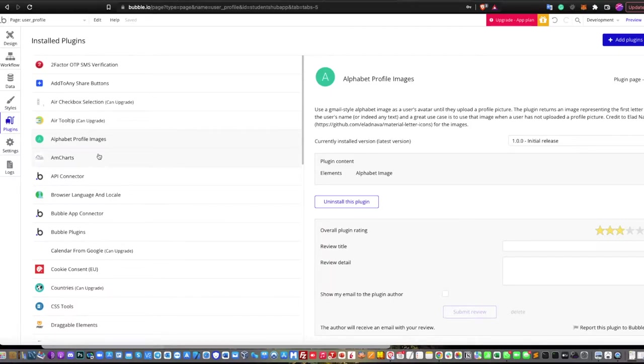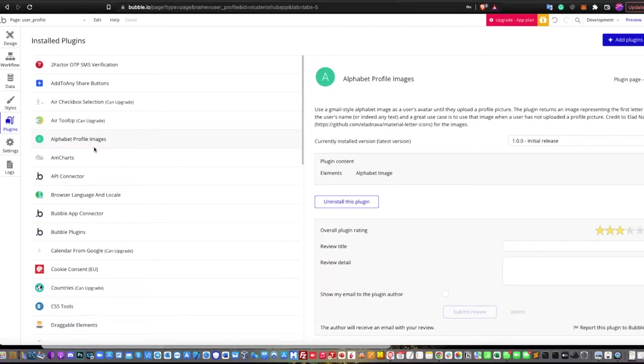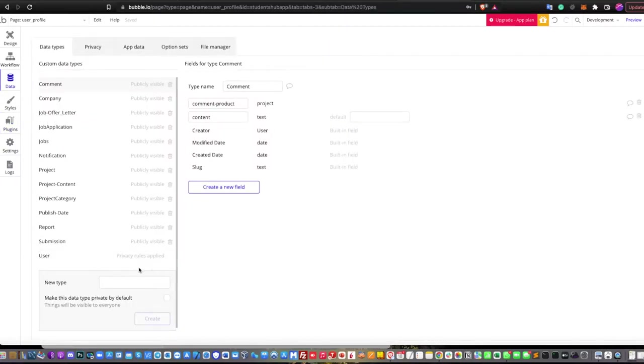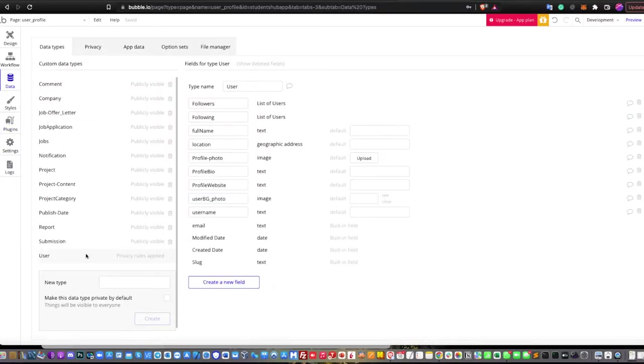You'll be using this plugin called Alphabet Profile Images. The plugin itself is free of charge, which means that you can use it as a substitution whenever the user profile avatar or profile picture is not attached or empty. It's like the Gmail style of alphabet image as a user's avatar.